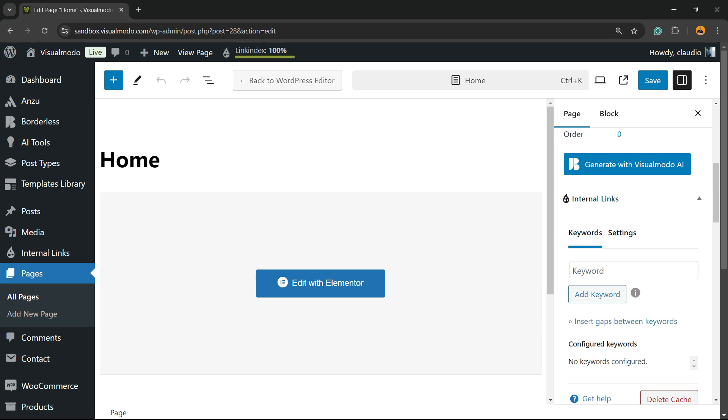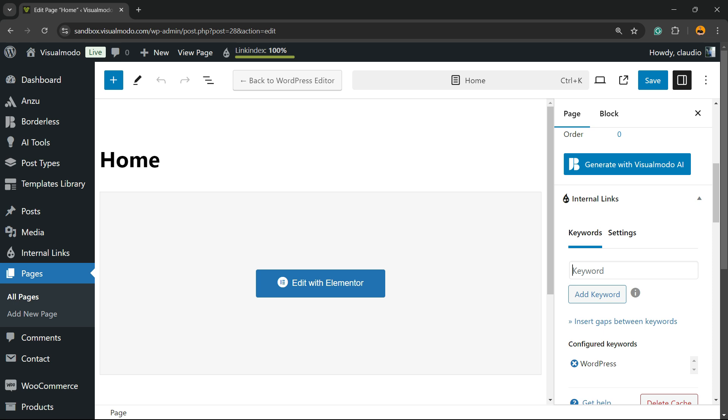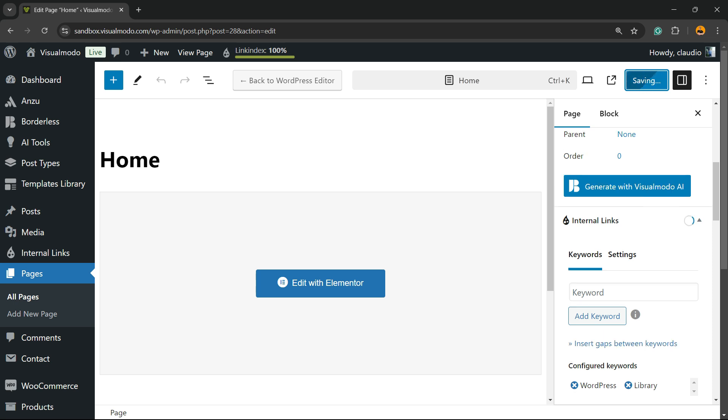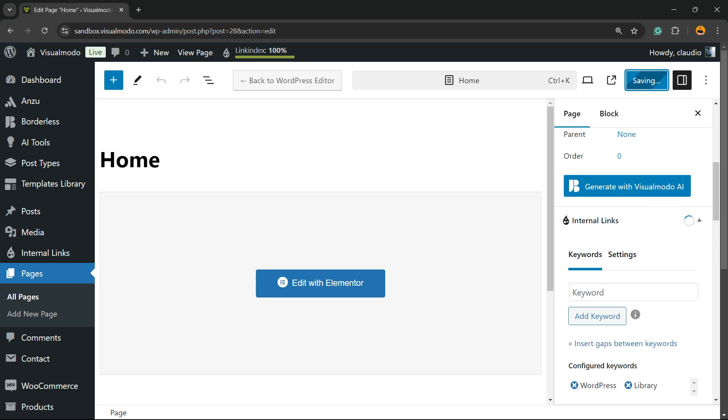Imagine that you have a page about WordPress. So WordPress is a keyword that represents my page, so we're going to add this keyword. What is another keyword that represents my page? Library, just as one example. Add this keyword, then save your page.